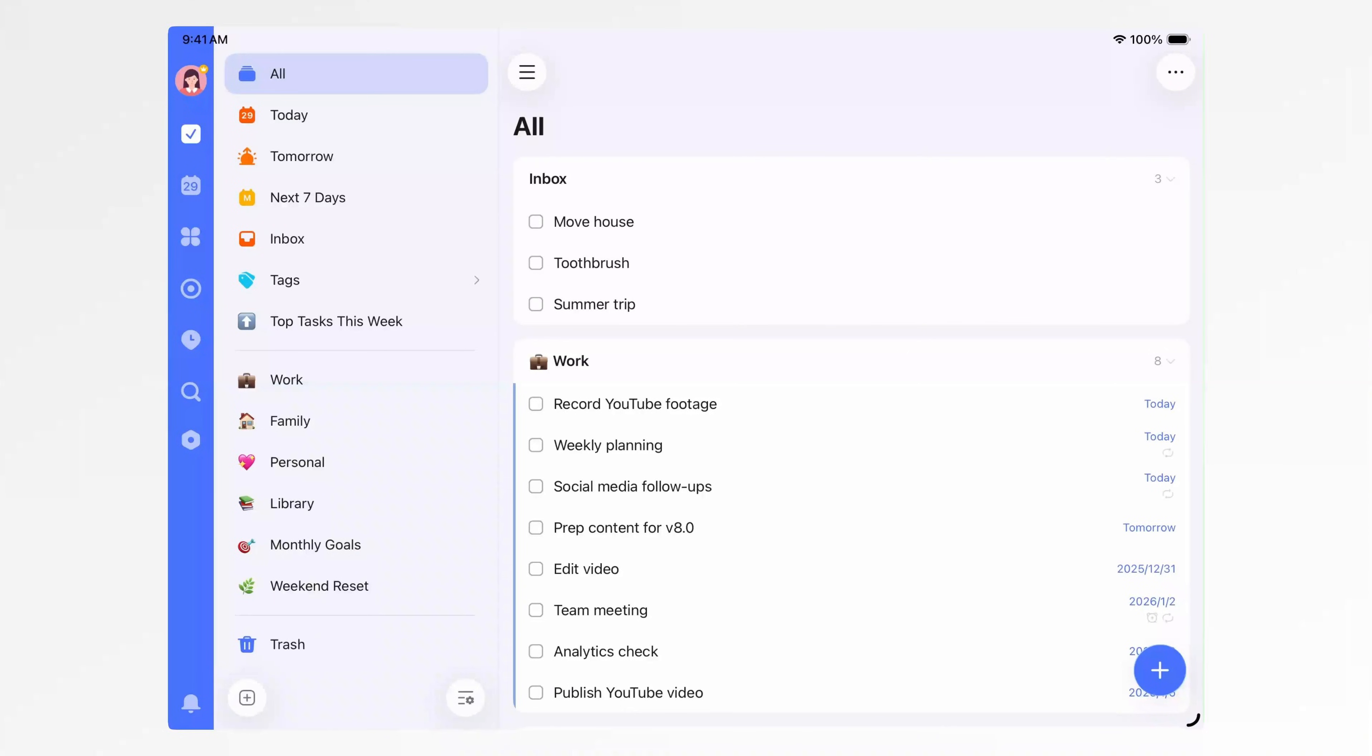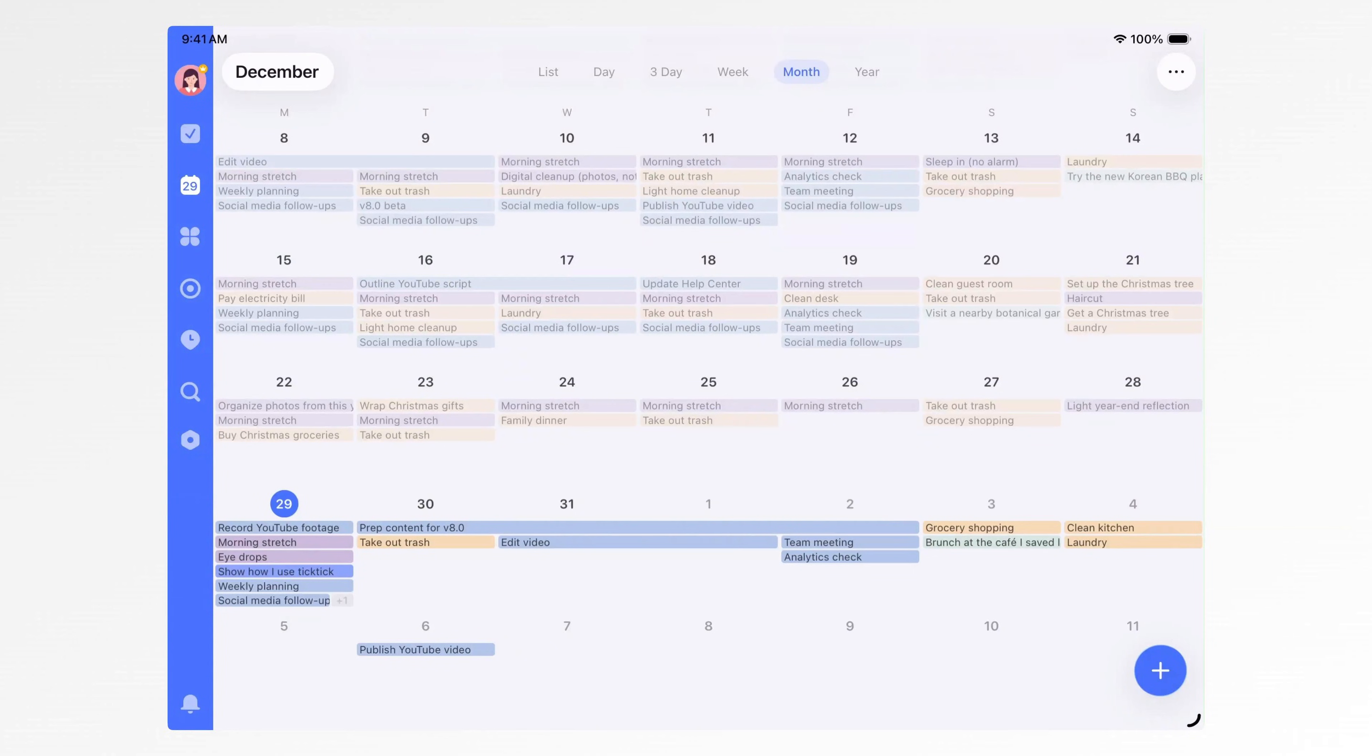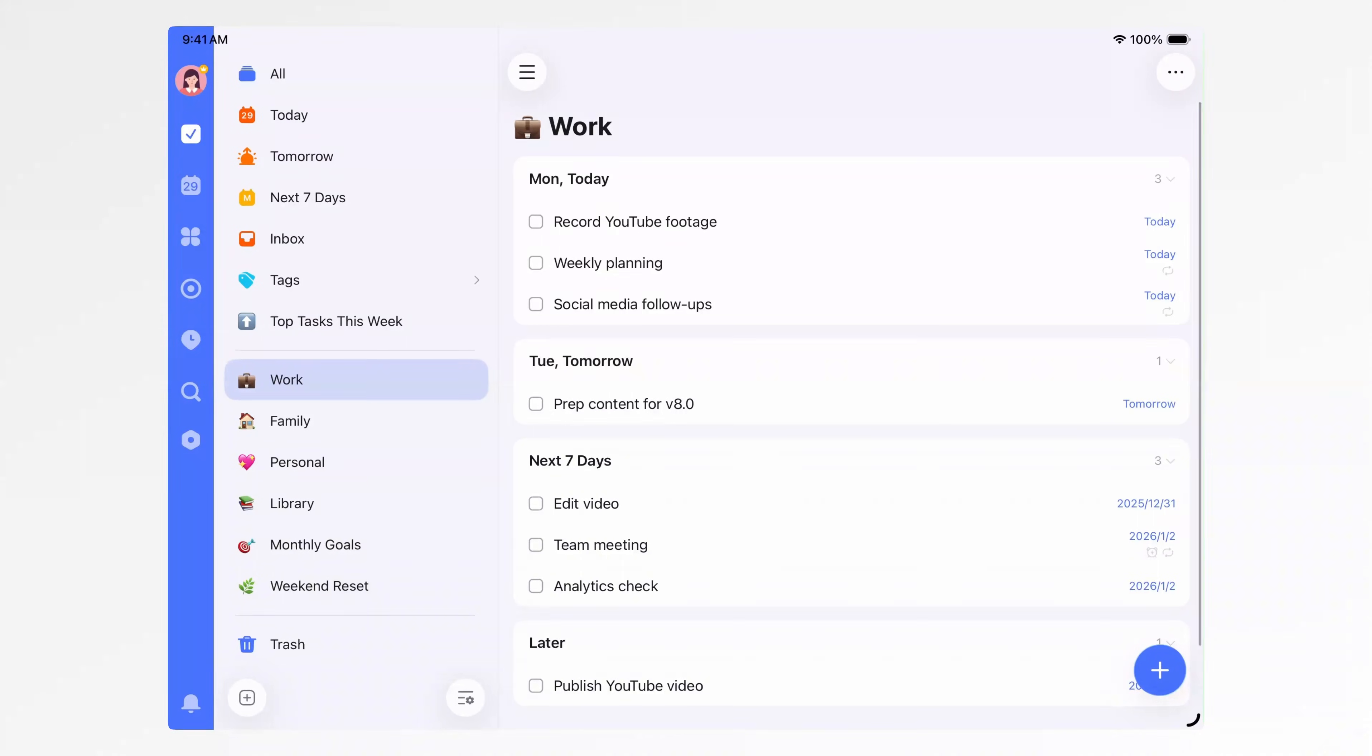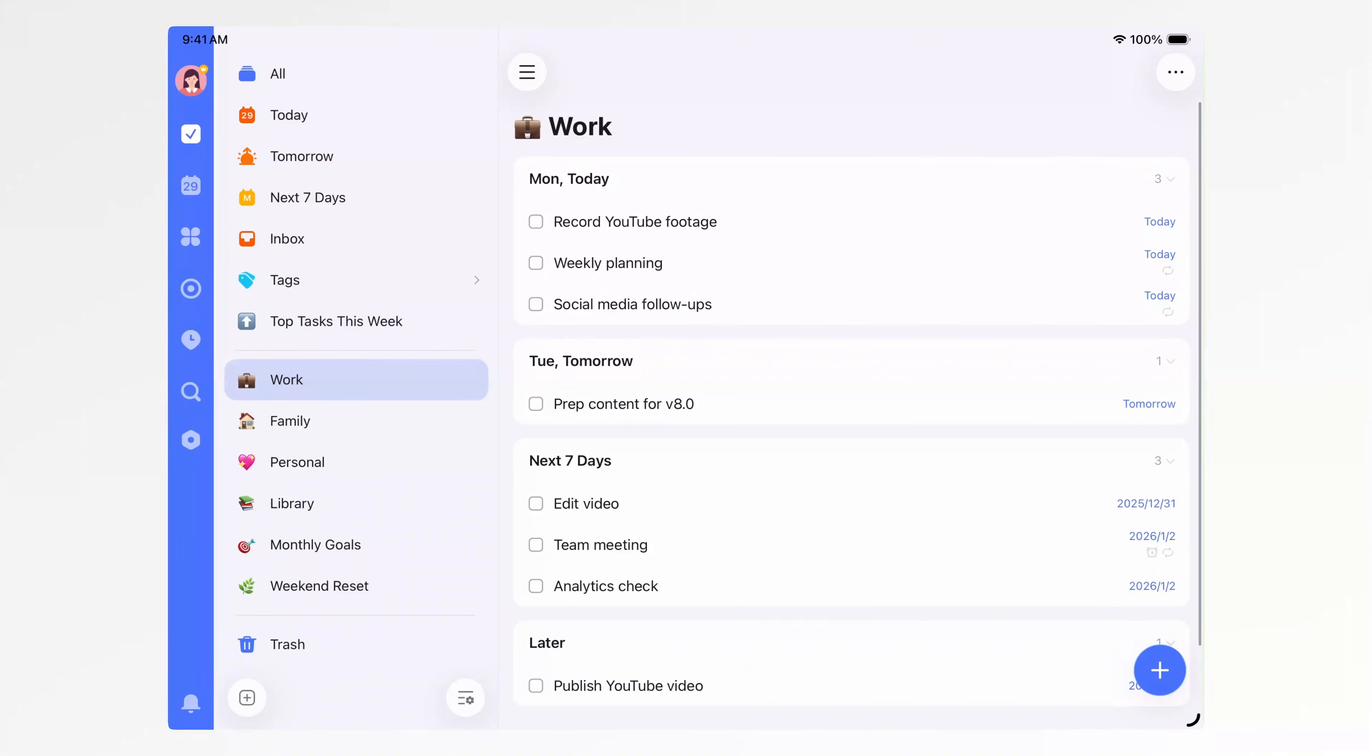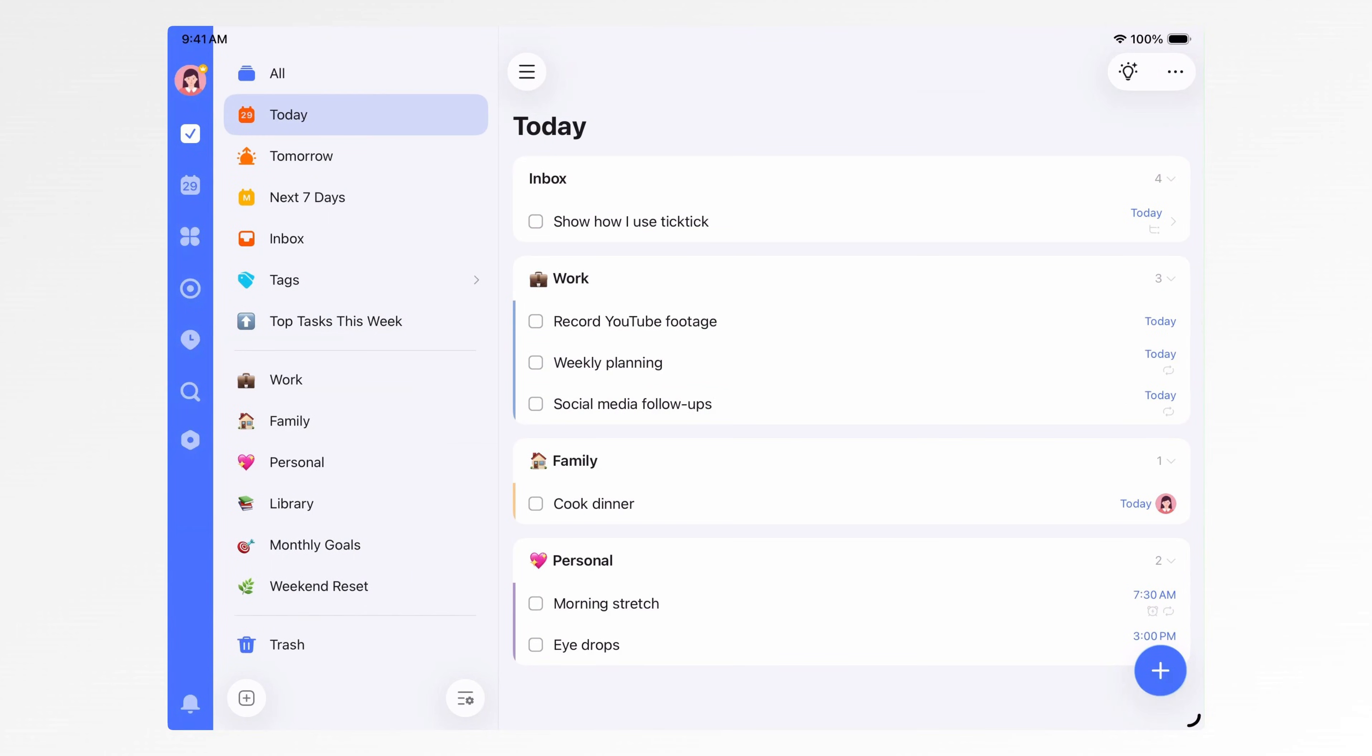And that's everything for today. For me, lists and calendars are not separate tools. When tasks are clearly organized and time is thoughtfully scheduled, all I need to do each day is follow my today list. No fear of missing things, no worry about forgetting. That's why I've been using TickTick to manage both my life and my work.